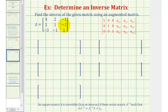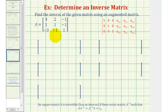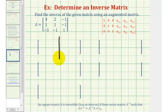We'll come to a second example on how to find the inverse of a 3 by 3 matrix using an augmented matrix. Because the given matrix is a 3 by 3 matrix, our augmented matrix will be a 3 by 6 matrix, where on the left we'll have matrix A, and on the right we'll have a 3 by 3 identity matrix.